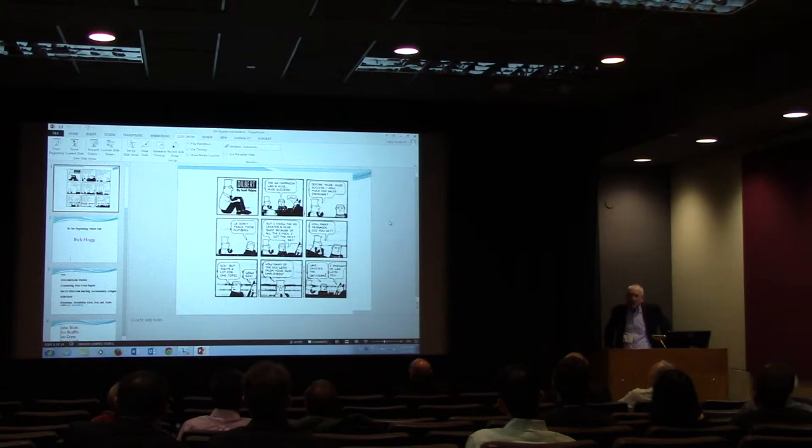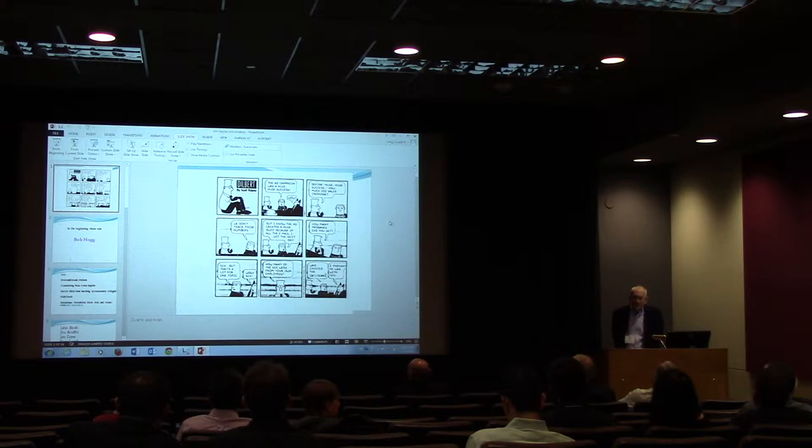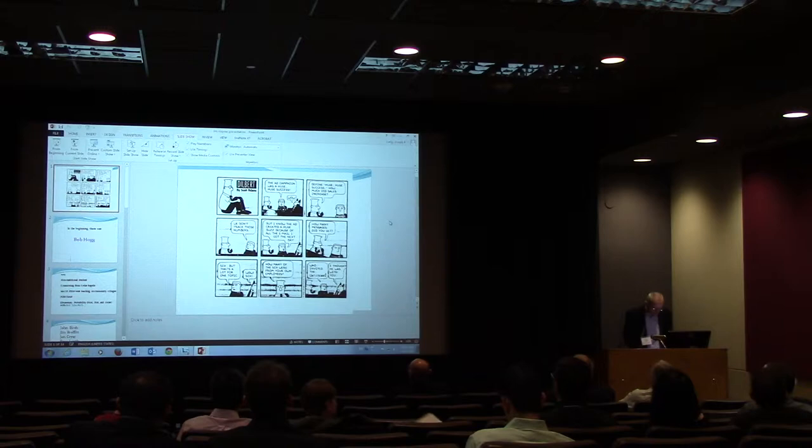First of all, I want to thank you folks for the opportunity to come here and celebrate with you the 50th anniversary of this department. It's an honor to be here, a pleasure, and I'm getting to see some old friends and maybe making some new ones along the way. Thank you very much for having me here.